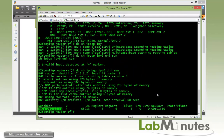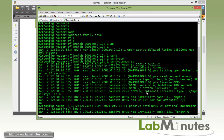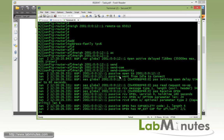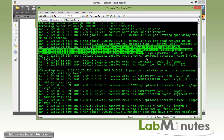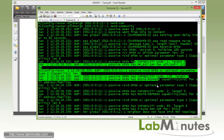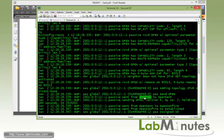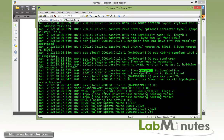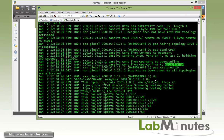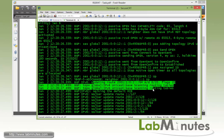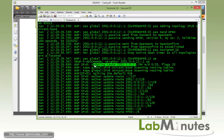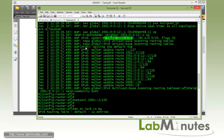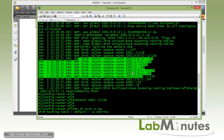Let's disable our debug and then scroll up and go through the debug output real quick. So as soon as we activate the neighbor command it went from idle to connect. And then it went through the exchange of open messages. We got here capability exchange. And then it went from connect to open sent, from open sent to open confirm, and then open confirm to establish, which is the state that we are in right now. And then got the message that the neighbor adjacency is now up. You can see once the adjacency came up it starts exchanging routing updates.